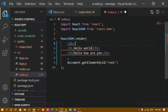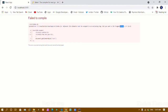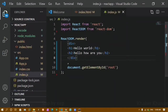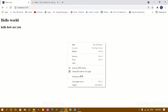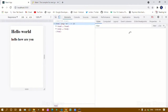I'll copy the div and wrap both elements inside it. I'll save this. Now you can see I don't have any error. If I refresh, I'll be getting the output: Hello World and Hello How Are You.